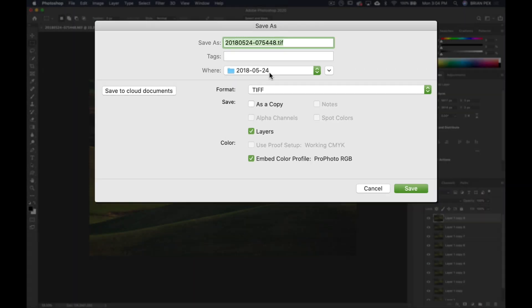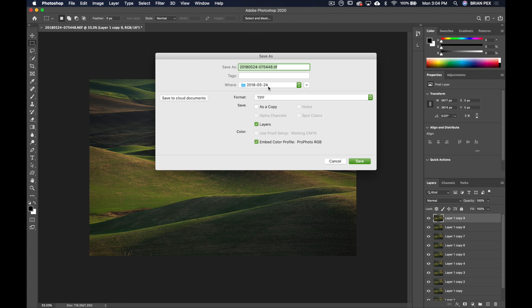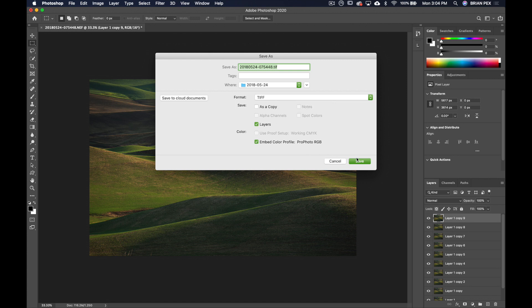No worries, there it comes up as TIFF, since TIFF was the preferred file format for the external editor. So it'll always come up that way by default. So I'm going to put Save.